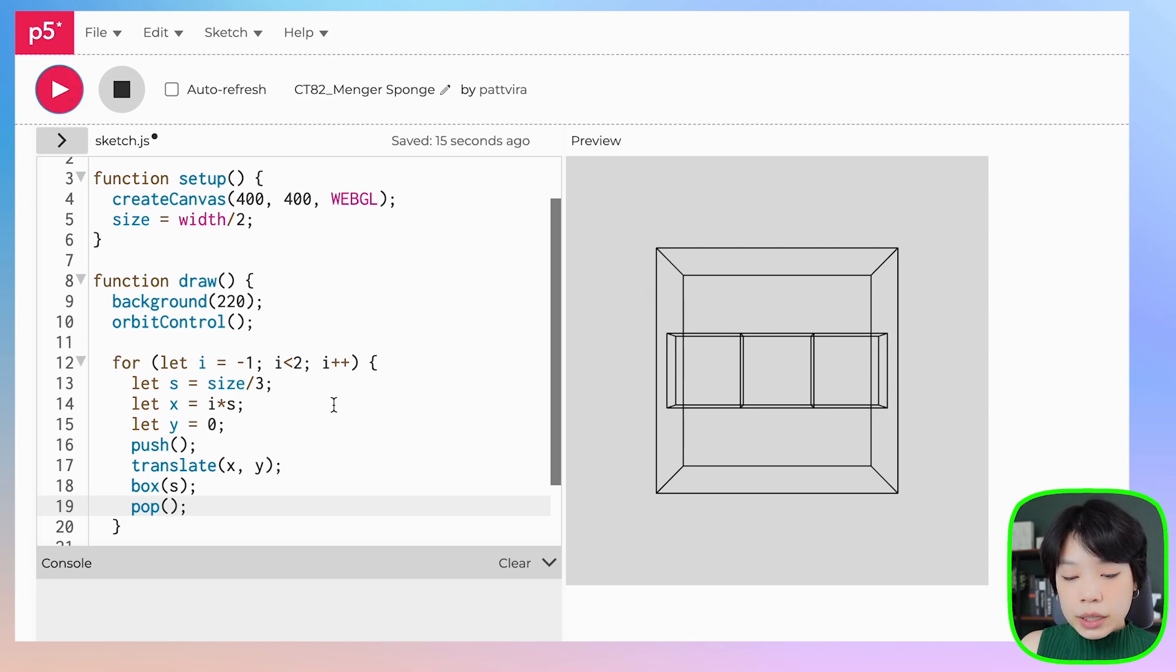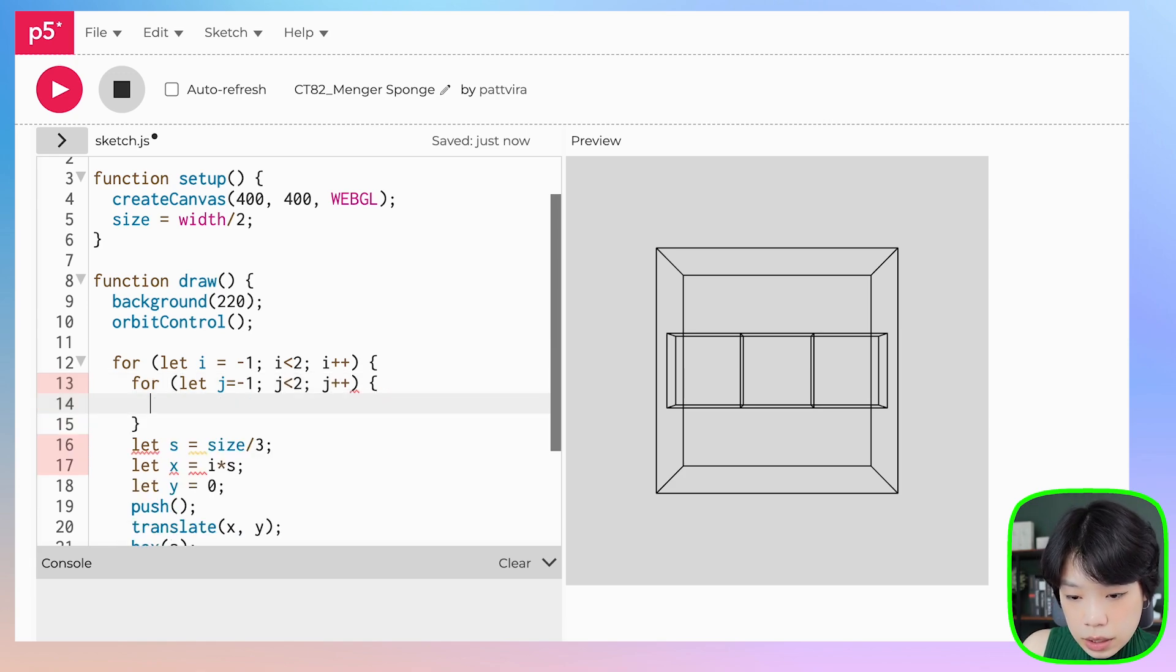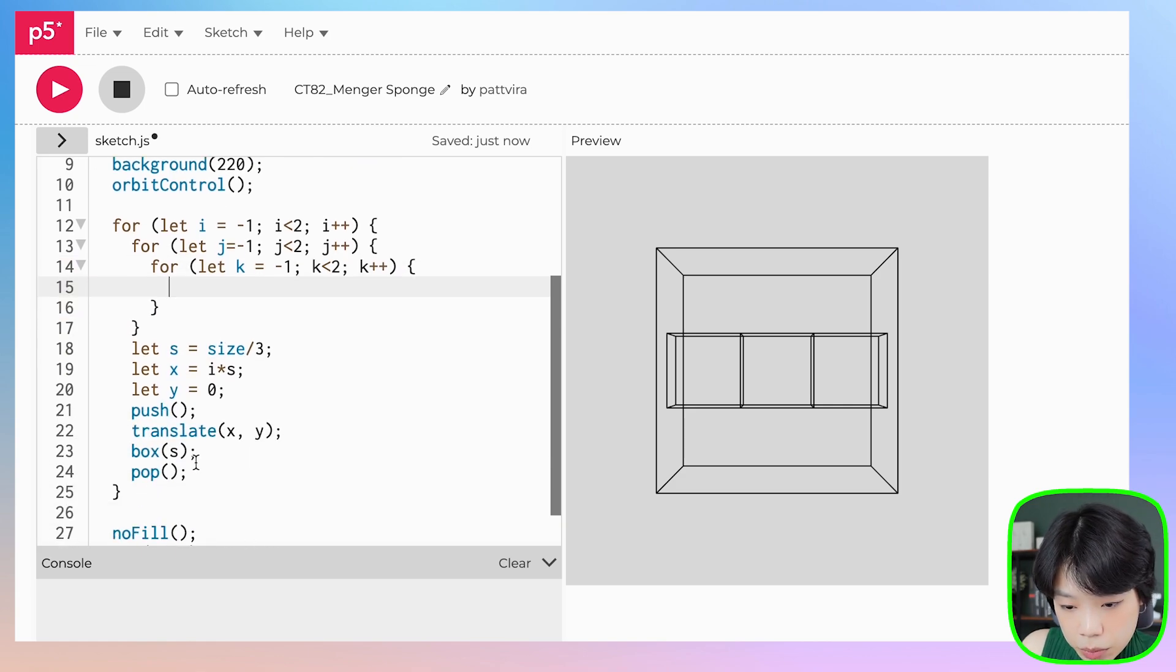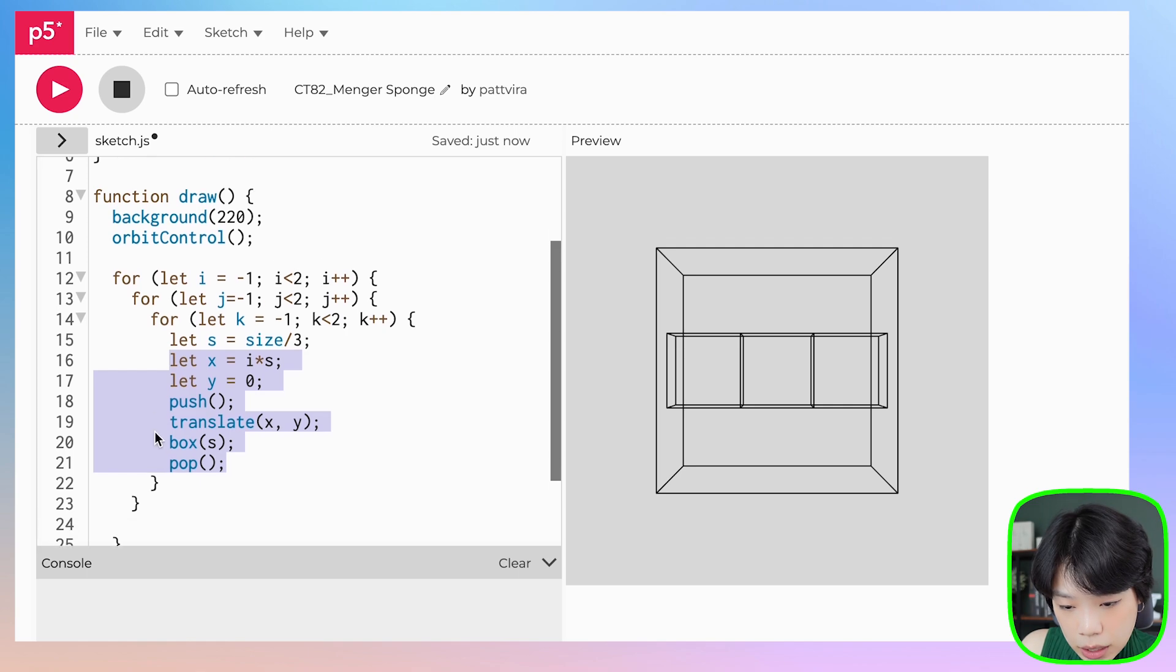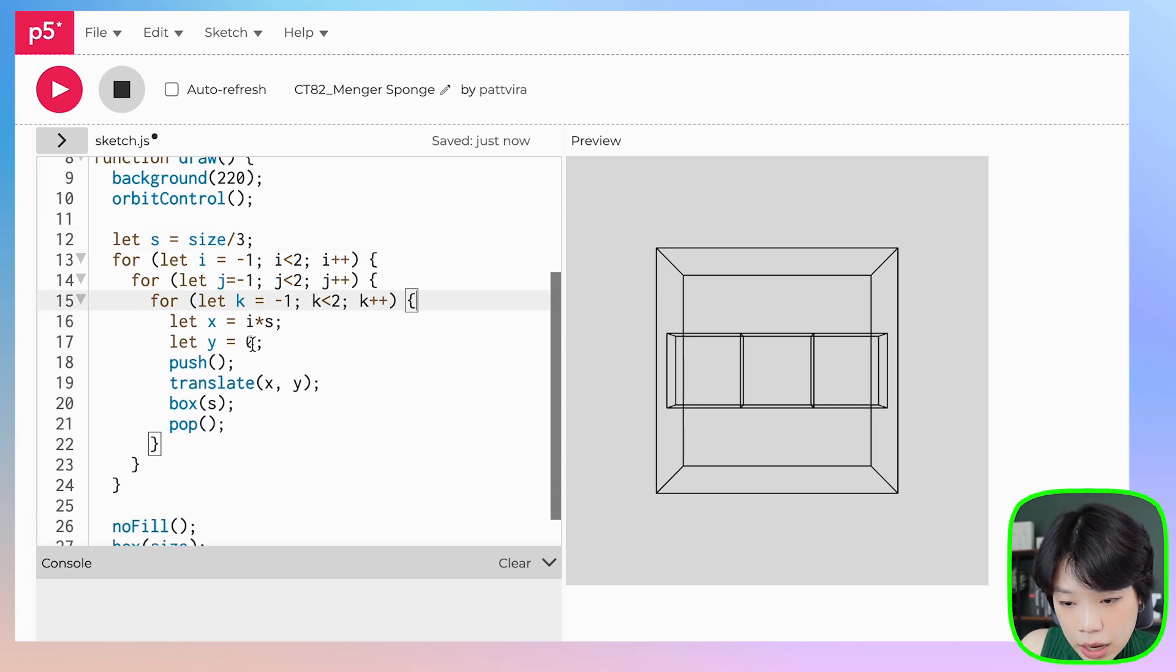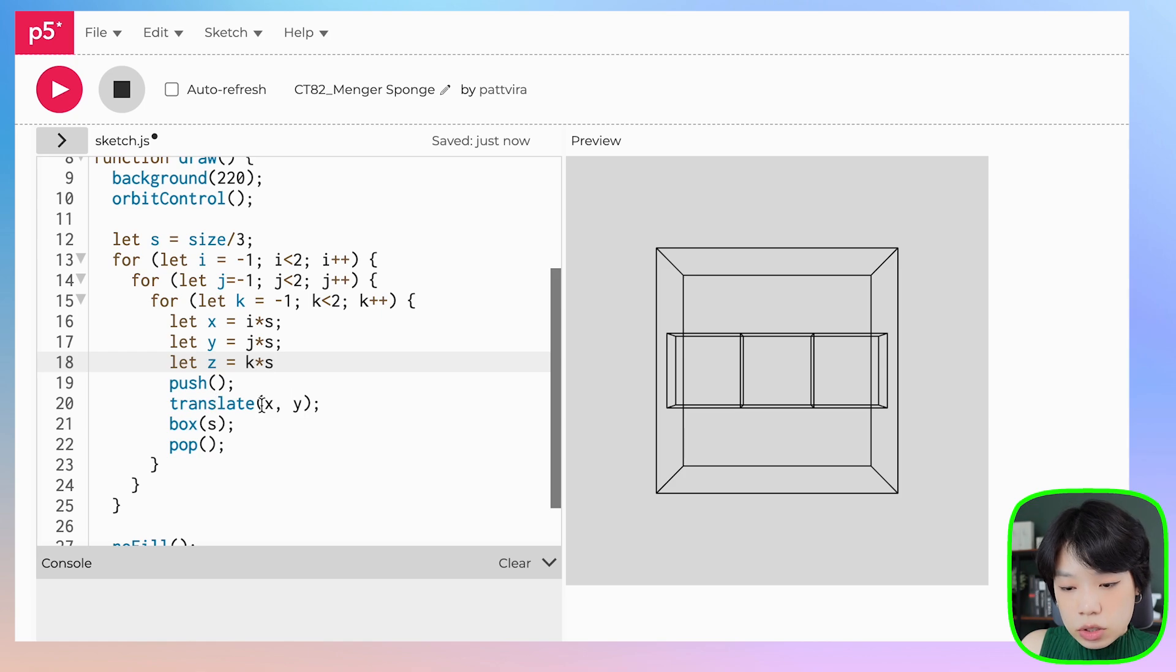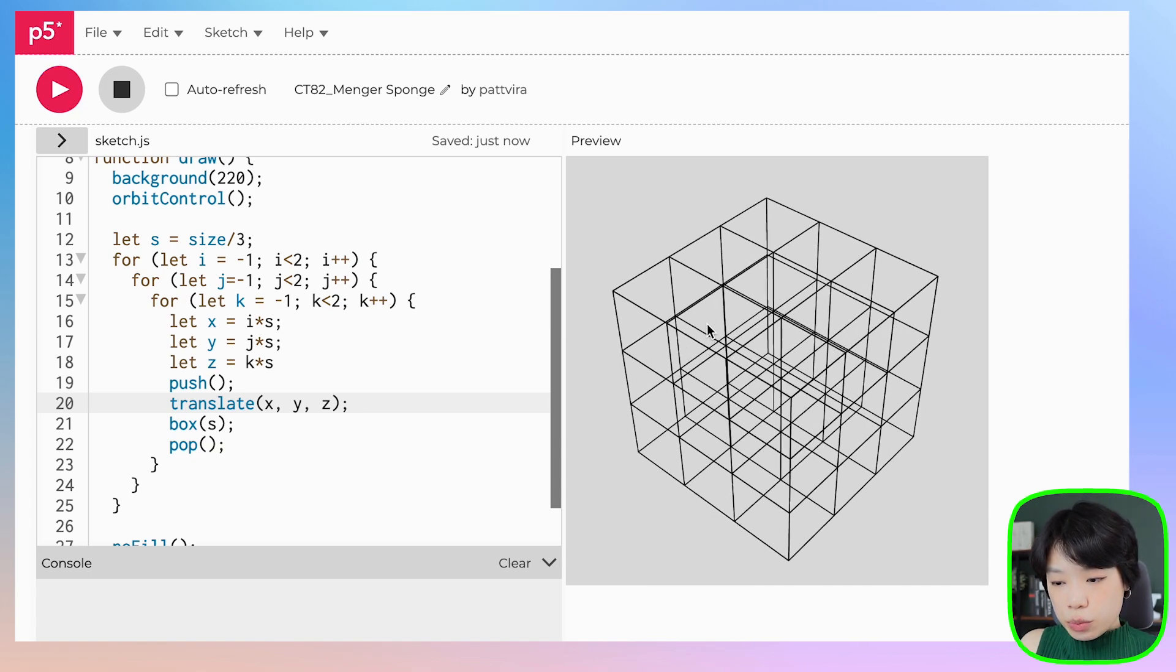Because we're only doing this in the x direction, let's put in two more loops: from j equals negative 1 to j less than 2, and another from k equals negative 1 to k less than 2. I can put the size outside of the for loop because it remains the same throughout. Now y will be j times s, and z will be k times s. Then we translate to x, y, and z. Now we have 27 cubes.